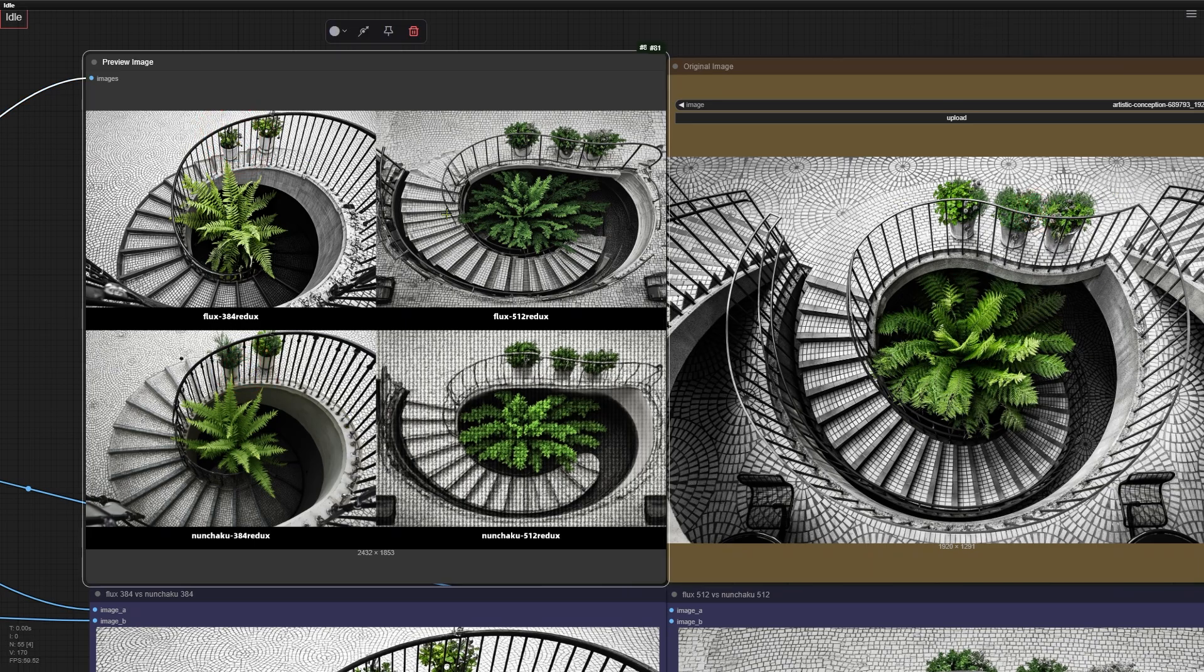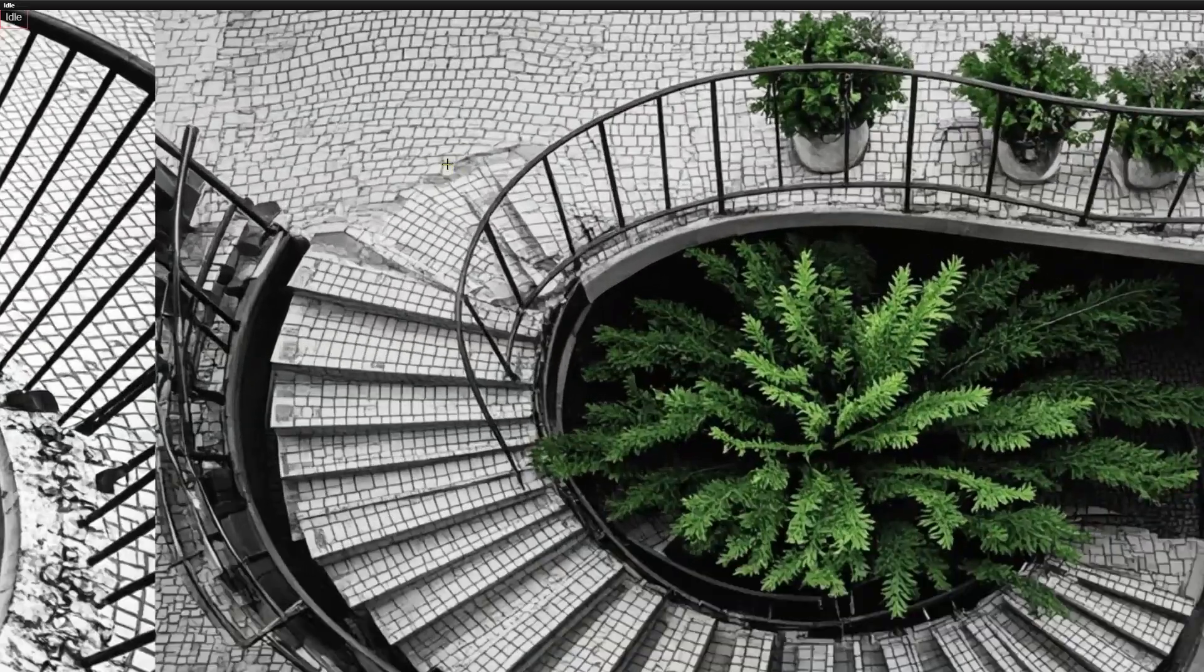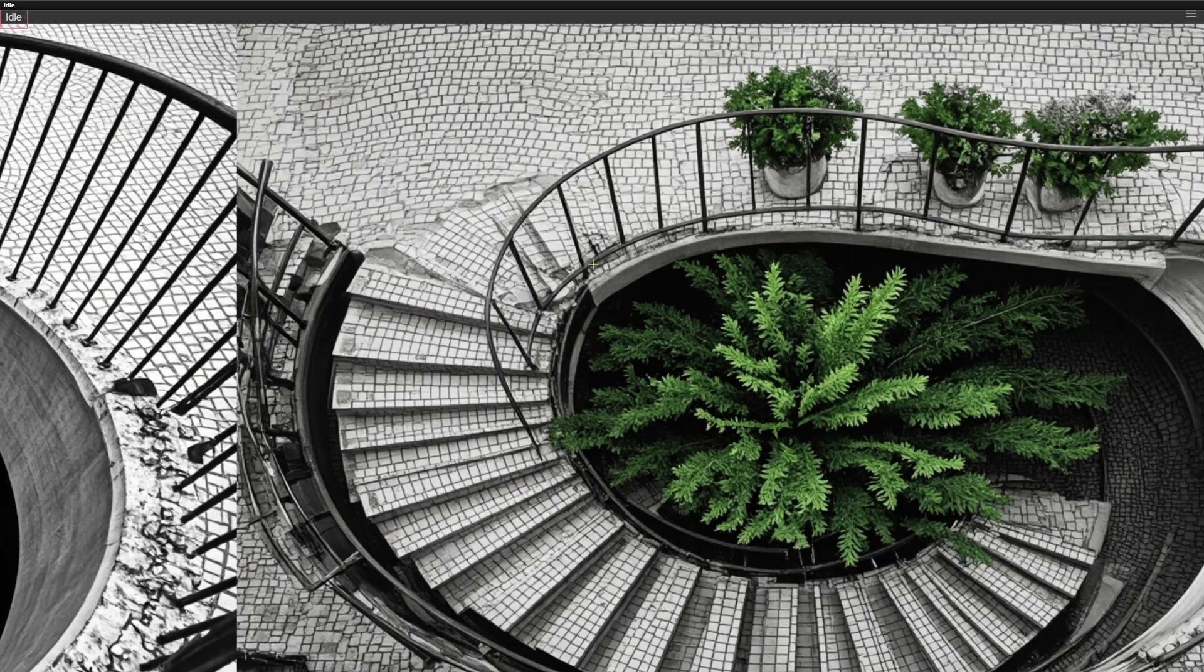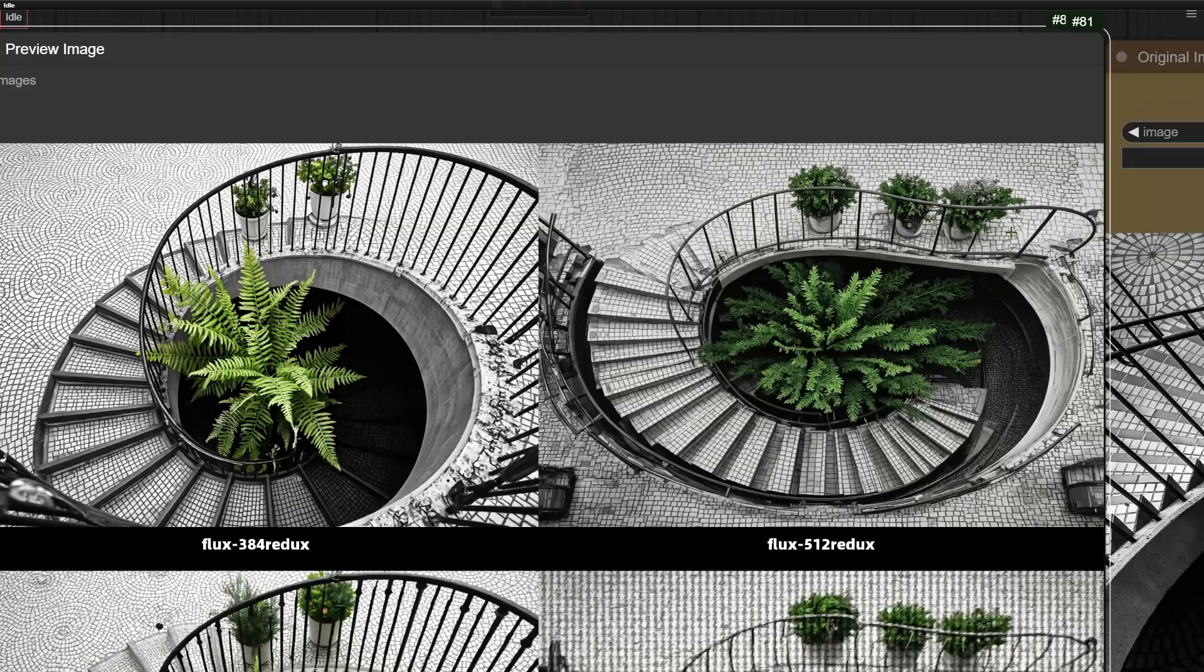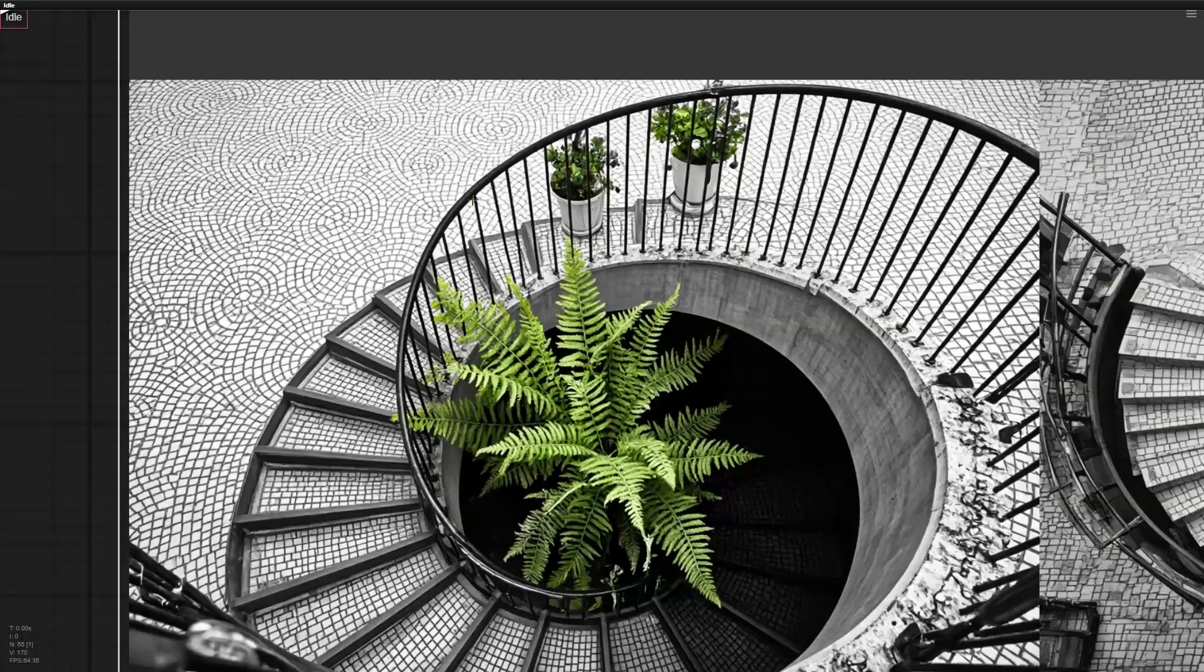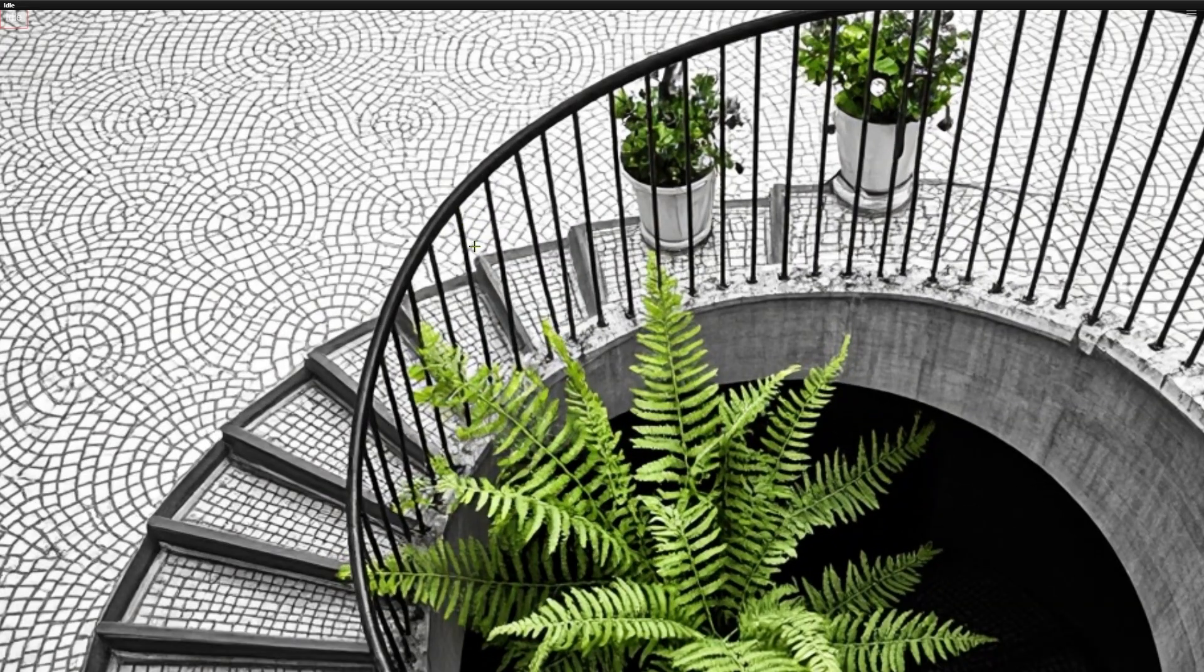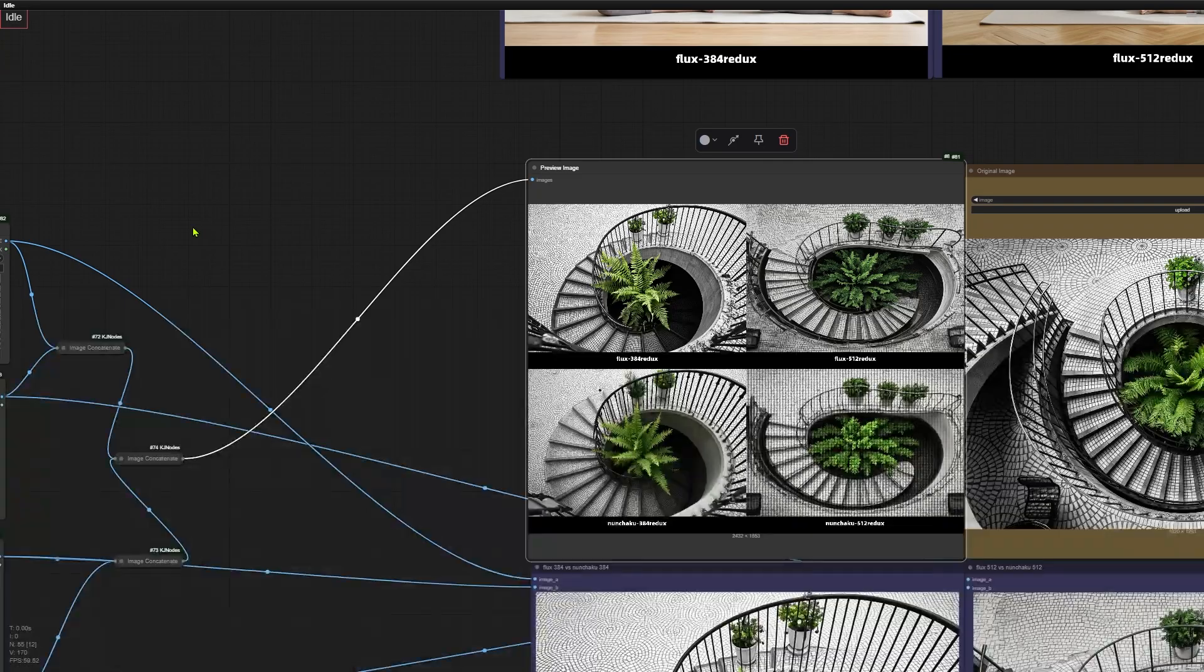As awesome as the new Redux model is, there's a bit of a trade-off. Let's zoom in and check out these cobblestone textures on the ground. See how broken and messy they look? The plant pots also don't hold their shape very well. Now let's compare that to the old Redux model. The textures here are much cleaner, and the pots look way less glitchy.